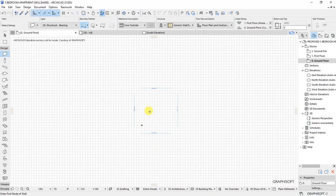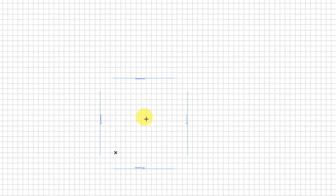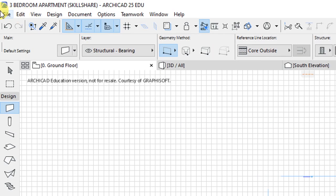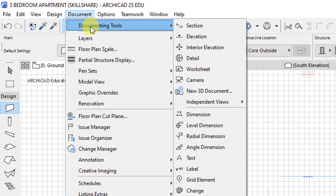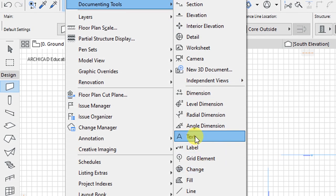After having the project location settings, client details, and site details in place, we are now ready to start drafting the floor plan for our house. We'll start with the construction grid, or rather the structural grid. The grid is a documenting tool that is accessible under the documenting tools.